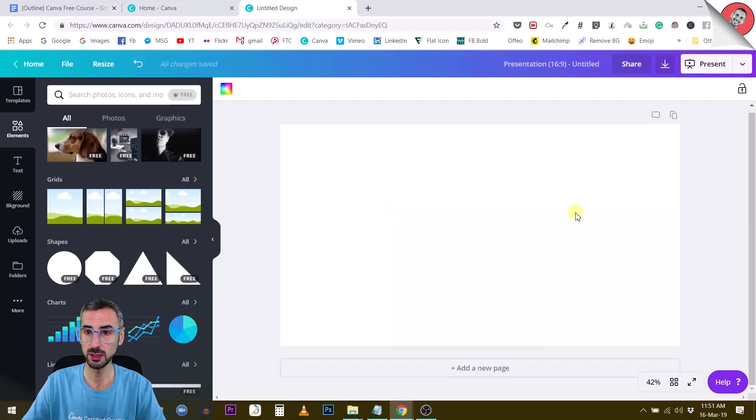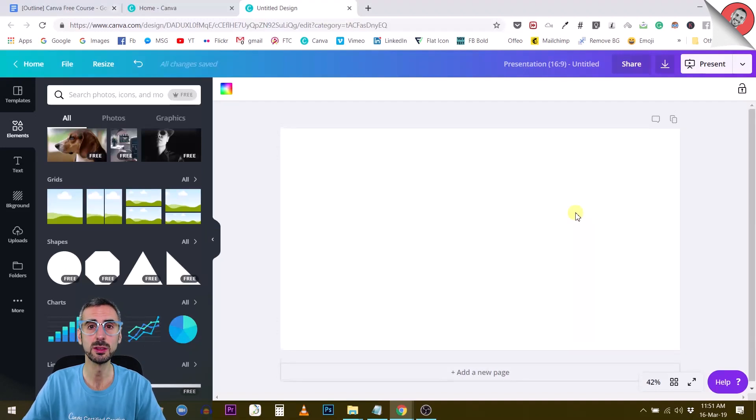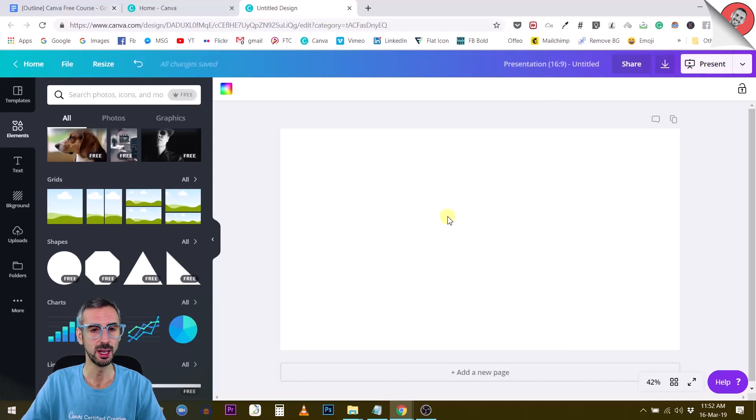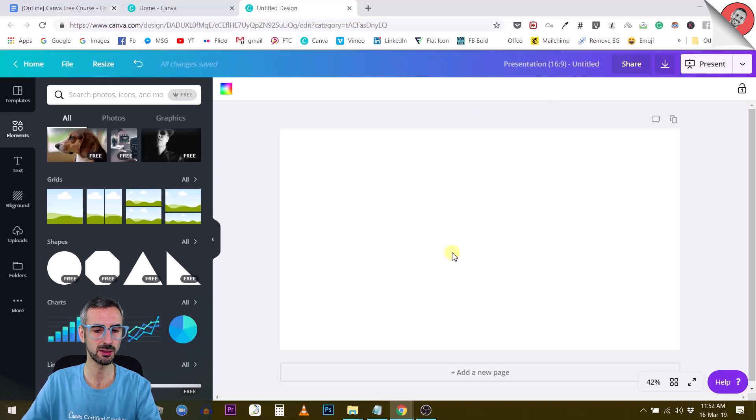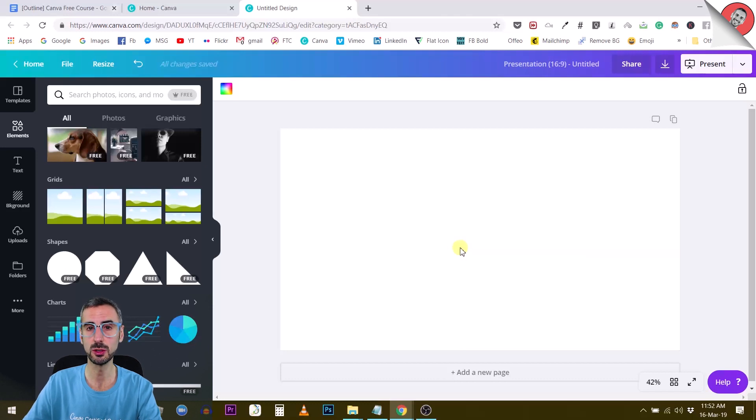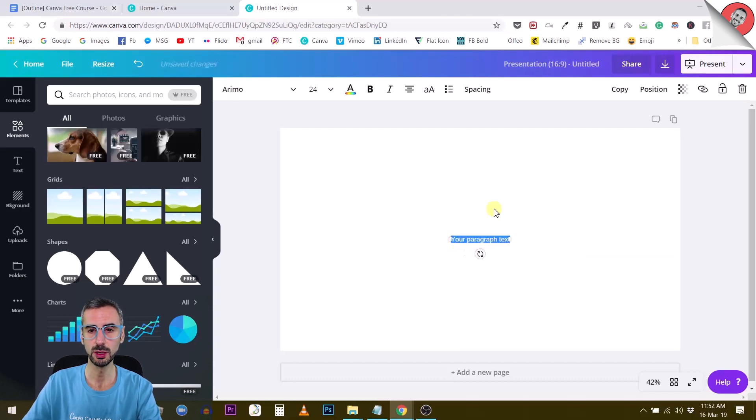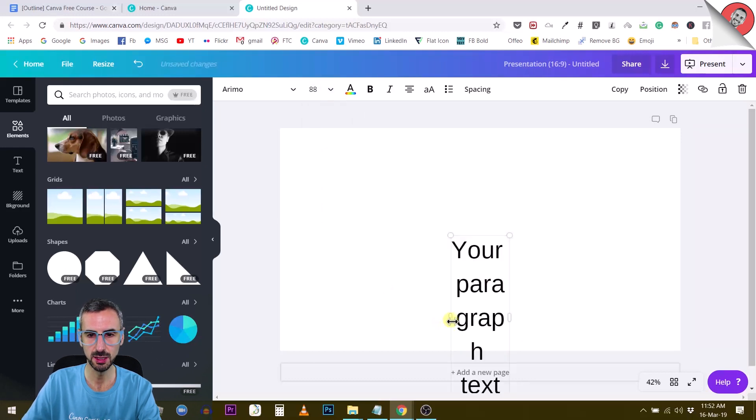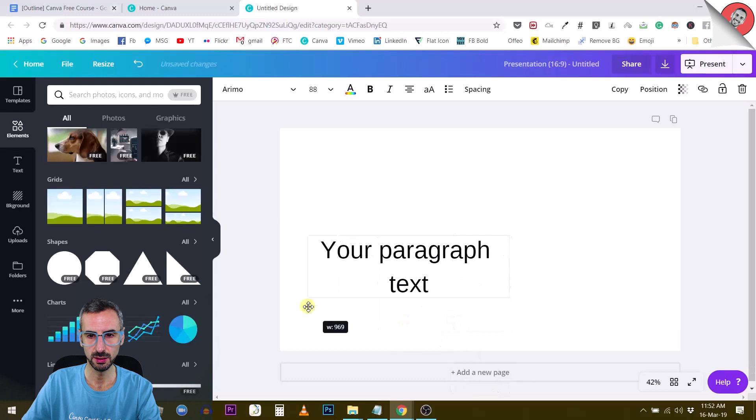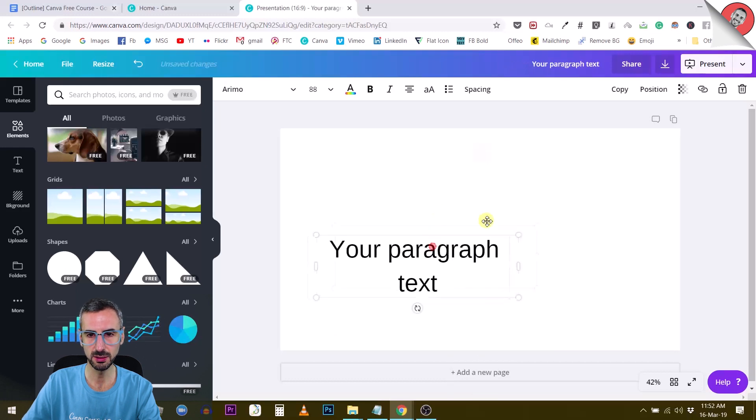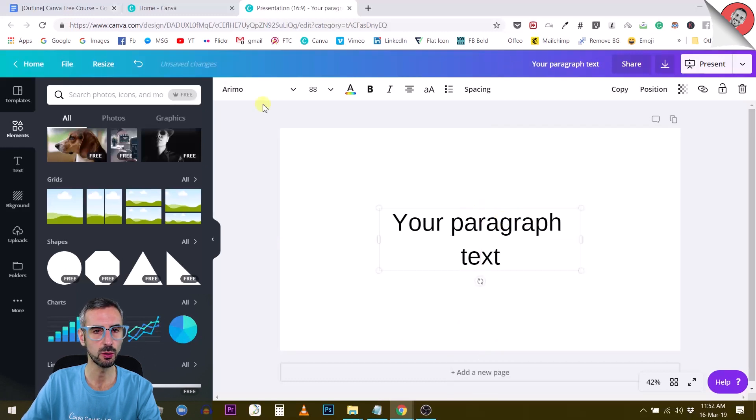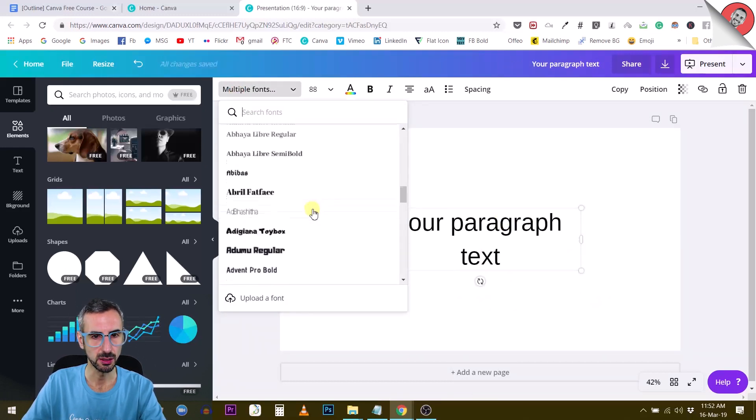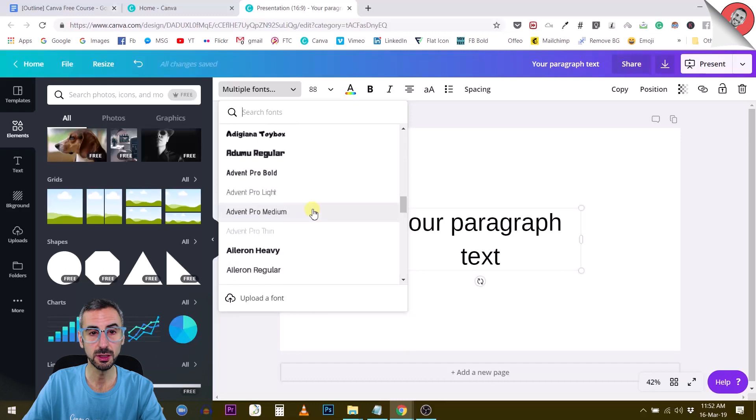We start with the Canva document, doesn't really matter which size. This is the presentation format. I'm going to start writing some text. I'm going to use the keyboard shortcut T to bring my text box. And I'm going to make this bigger, nice and big 88. Select a cool font. These are my custom fonts.